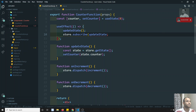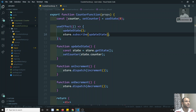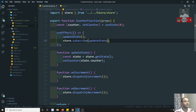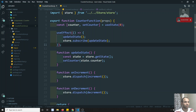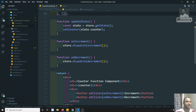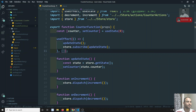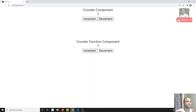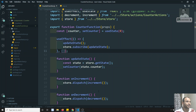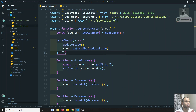Now, useEffect should be called only on mount, so I need to keep an empty square bracket as the dependency array — that way it will be called only on component mount. Every time data updates, the subscribe callback will handle it. Now if I refresh and execute, I can see both places are getting updated. This is how we implement the Redux store concept in a functional component.